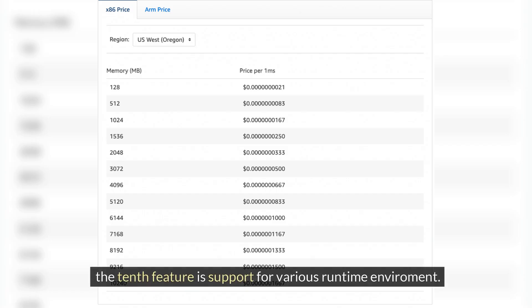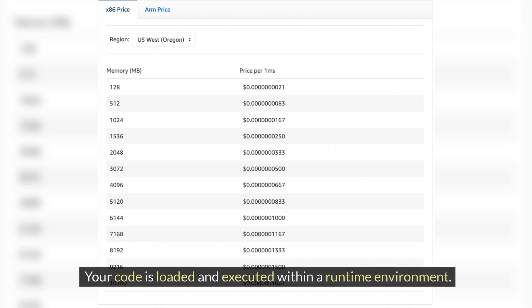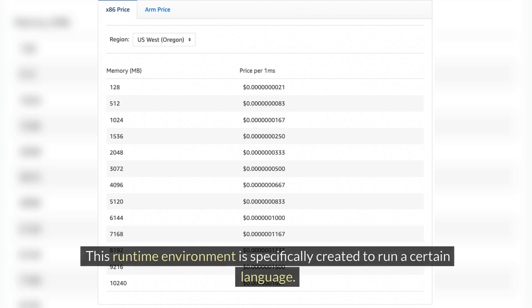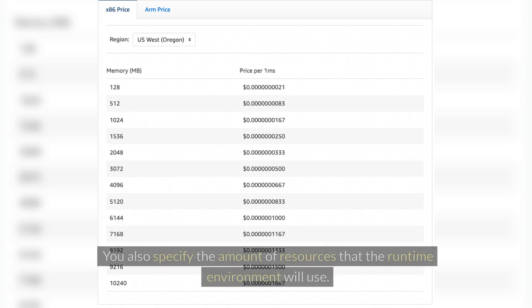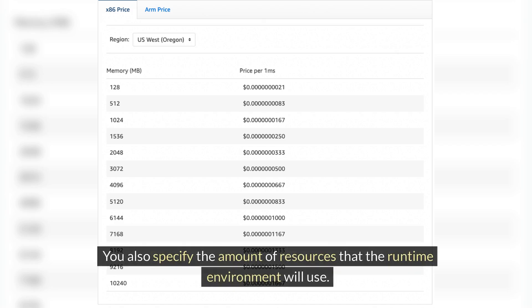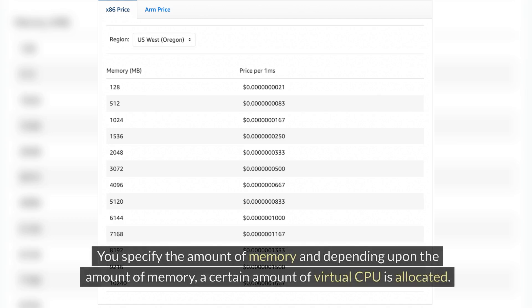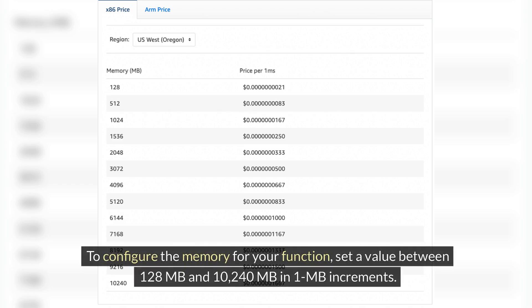The tenth feature is support for various runtime environments. Your code is loaded and executed within a runtime environment that is specifically created to run a certain language. You also specify the amount of resources the runtime environment will use — specifically the amount of memory — and depending on the amount of memory, a certain amount of virtual CPU is allocated.